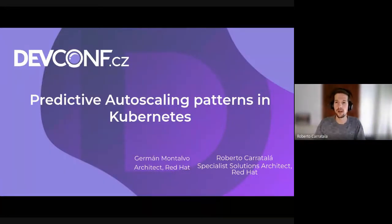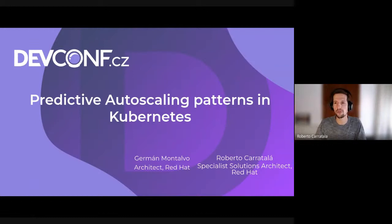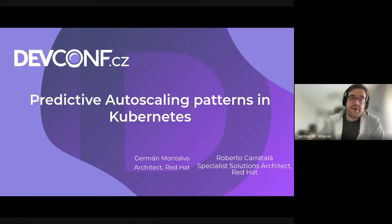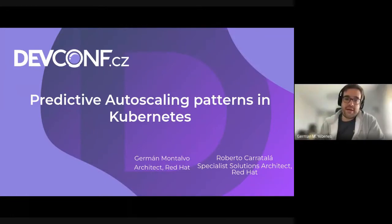Hello everyone and welcome to this session of DEF CONF 2022. I'm Roberto Carrotala, a Specialist Solutions Architect from Red Hat. And I am Germán Montalvo, an architect in Portfolio Field Enablement, also at Red Hat.